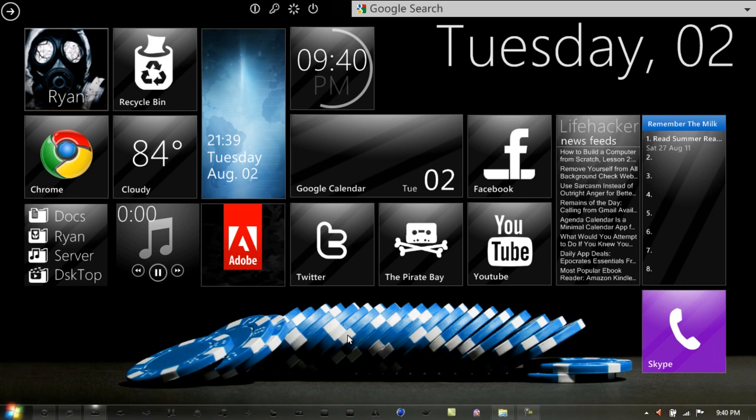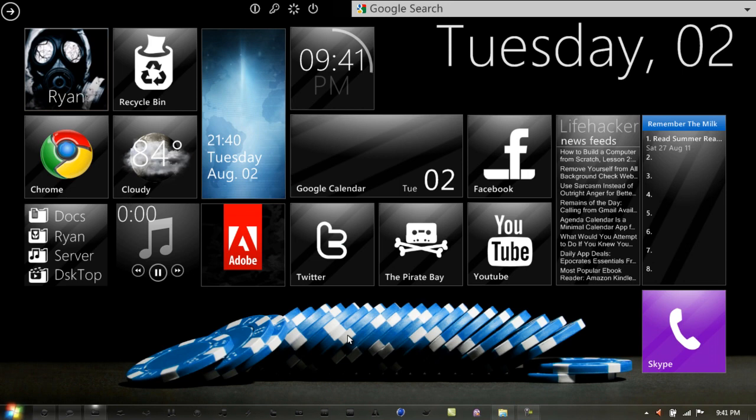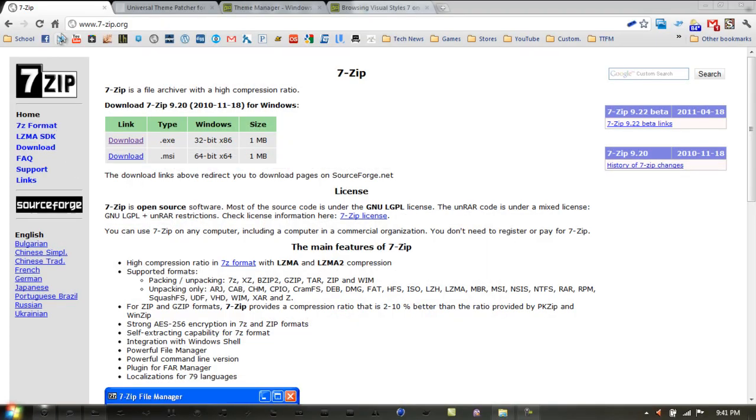Down in the description will be four links, each leading you to different websites for programs you need to install these themes. The first link is 7-Zip, which is required to extract the RAR and ZIP files.